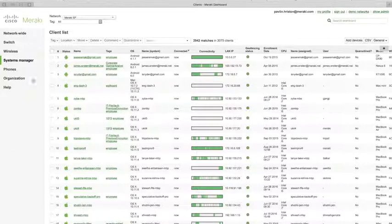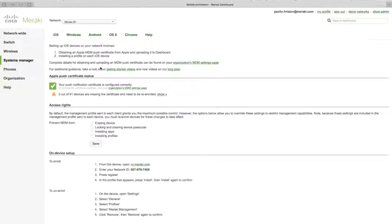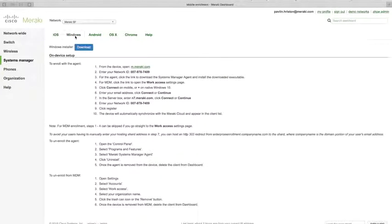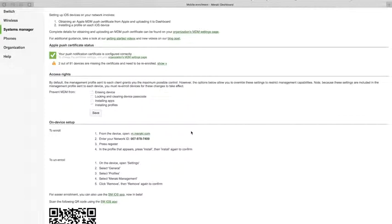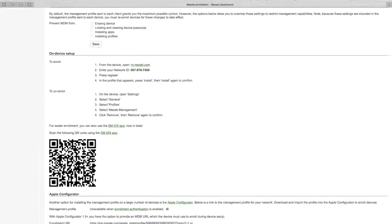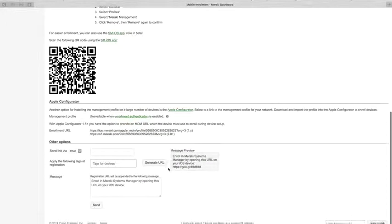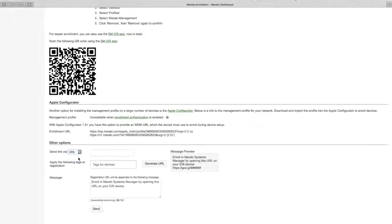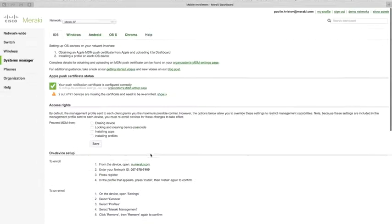To enroll devices in Systems Manager, you go to Systems Manager > Add Devices, which shows the enrollment settings for all supported platforms — iOS, Windows, Android, OS X, and Chrome — each with its own tab. For iOS, the most popular way is to go to m.meraki.com and type in the network ID code. To automate this, you can provide a QR code to users to scan with the Meraki MDM app, or you can email a link or send a text message to users to enroll their devices.